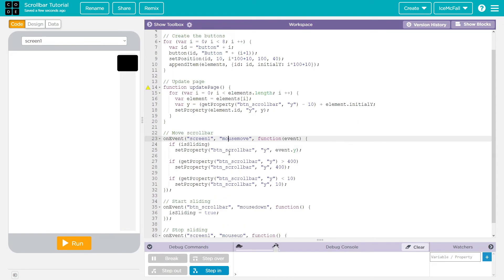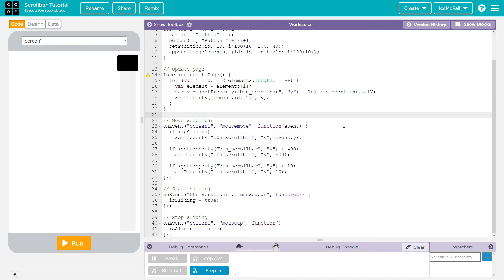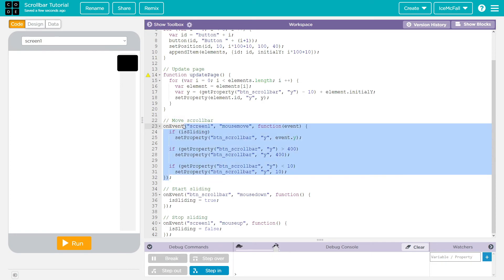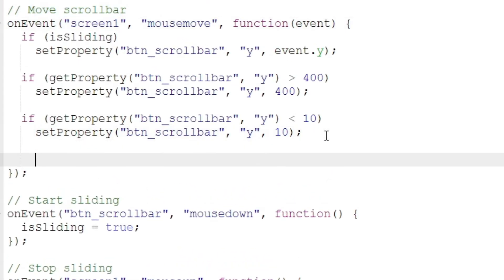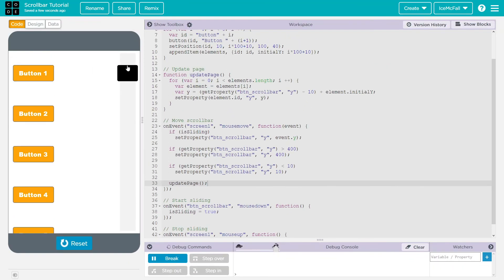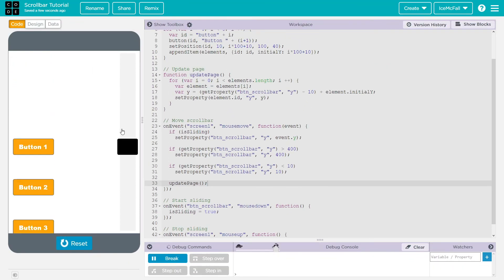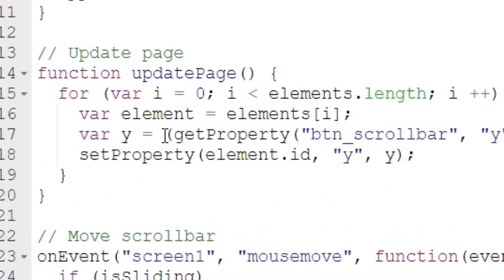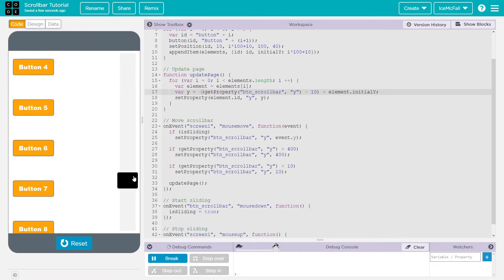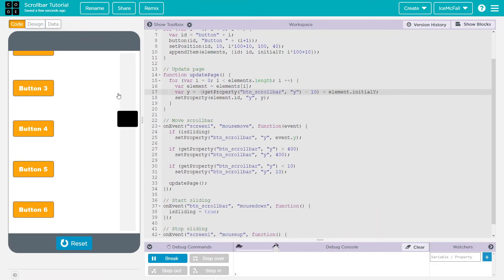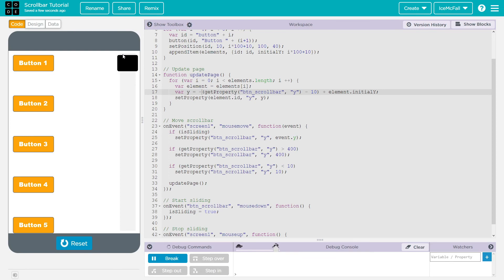We call updatePage at the end of our mouse move event. Let's run this — it's not working quite right at first, but just adding a minus sign inverts it and that changes everything. That's pretty much it.